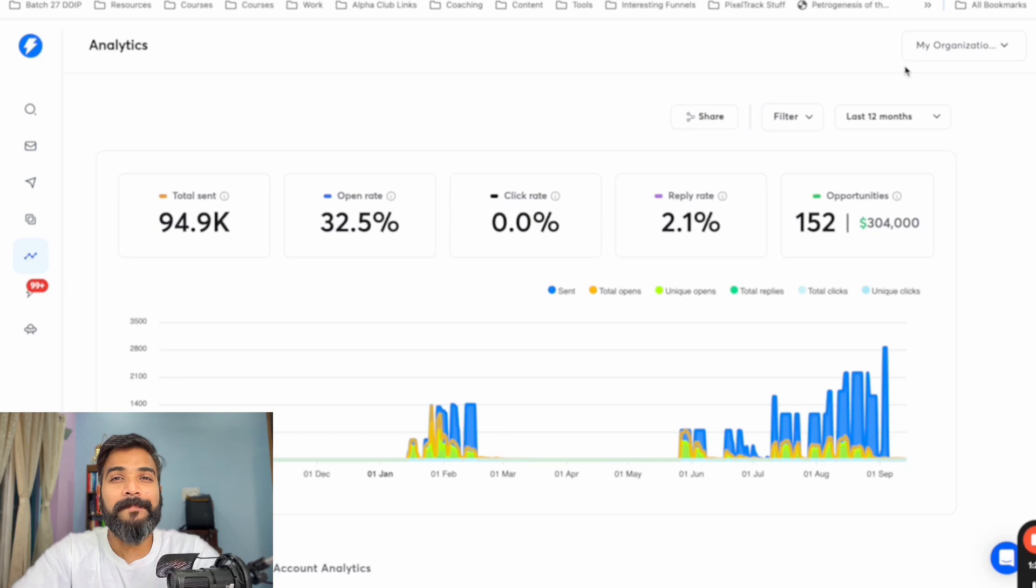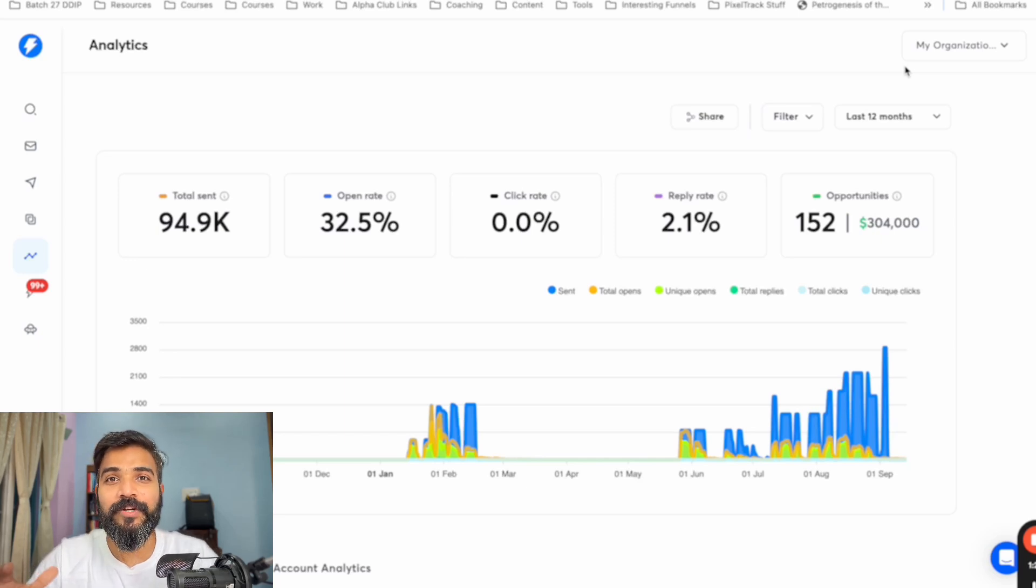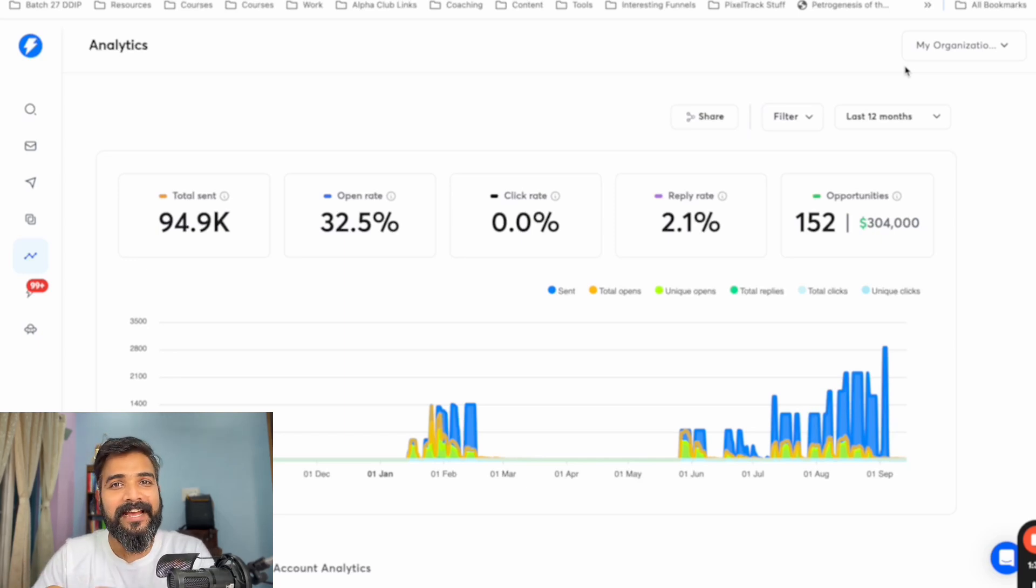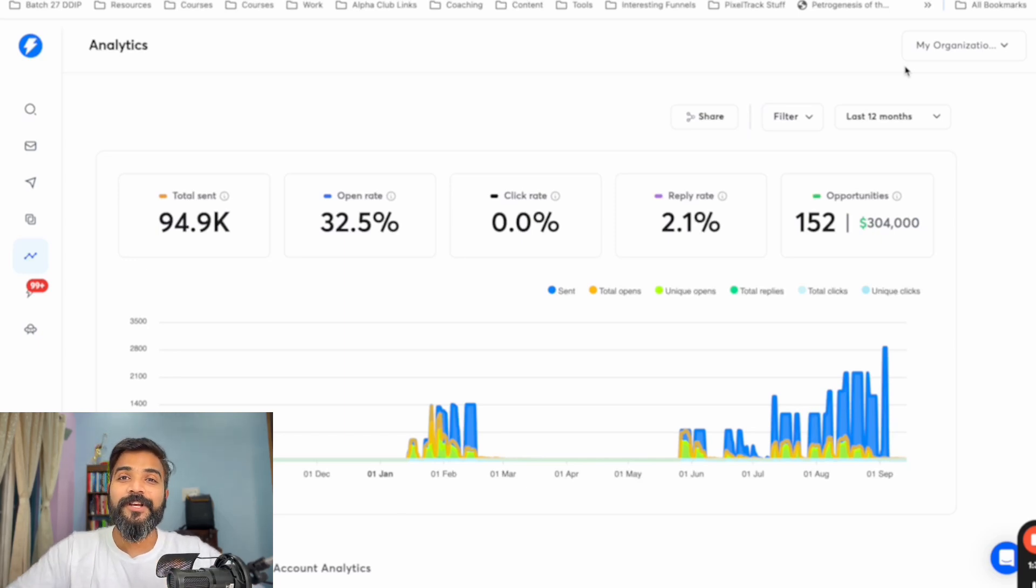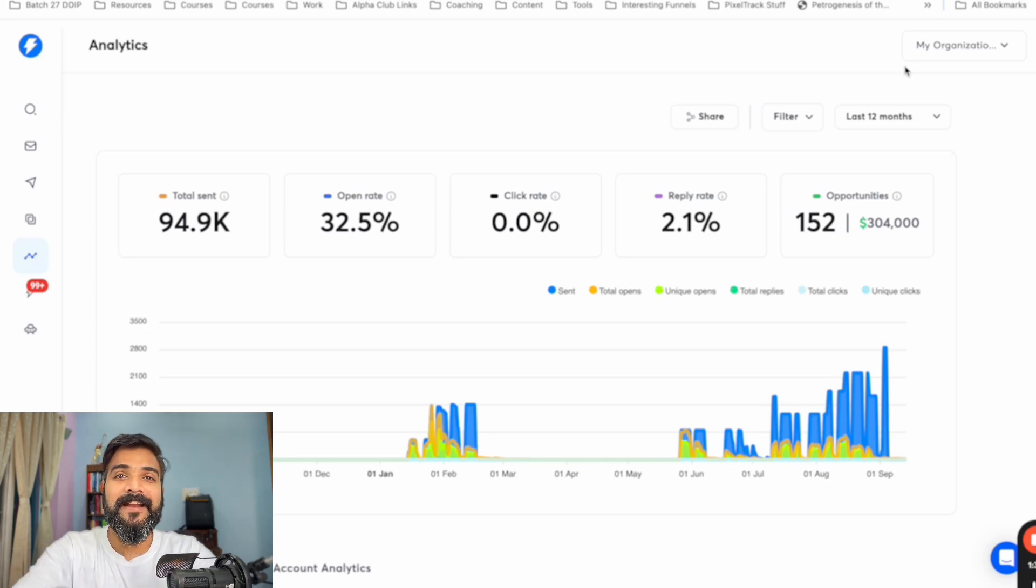In the last one year, I have been knee-deep into research, into using AI and Loom videos to send outreach messages and book meetings.